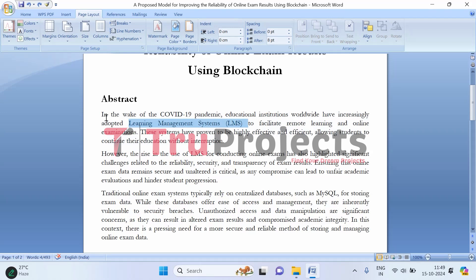This approach proved to be both efficient and effective, enabling students to continue their studies and take exams remotely, minimizing the impact of the pandemic on their academic progress. However, one of the major issues that came to light with the growing use of LMS for online exams is the difficulty in ensuring the reliability and security of those exams.